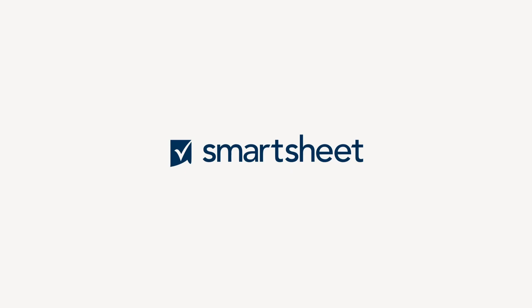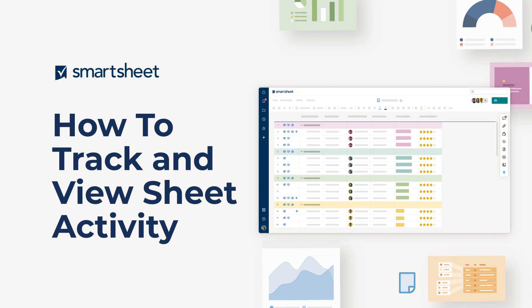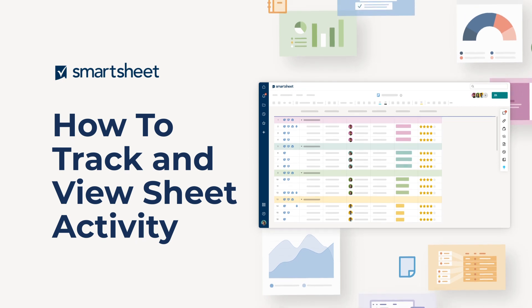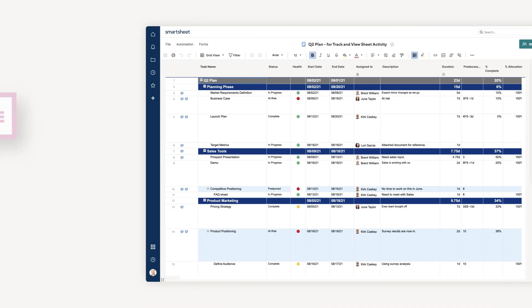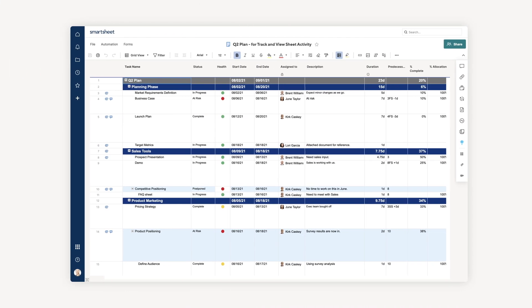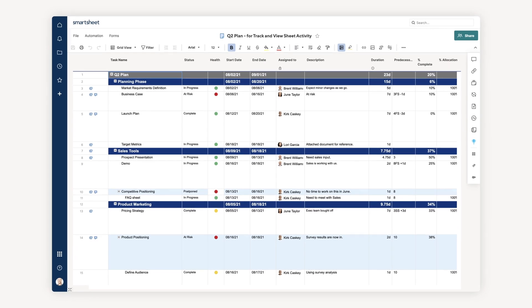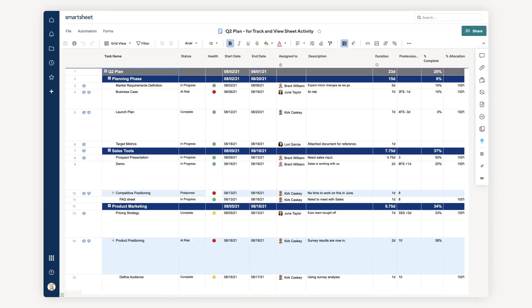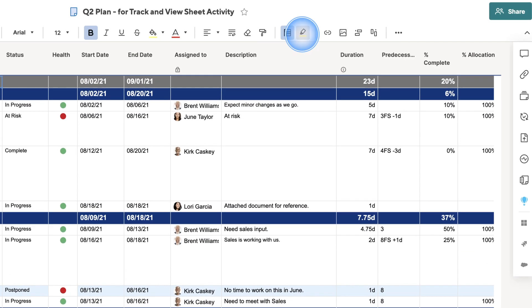When you're collaborating within a sheet, it's important to keep up to speed with what others are doing in the work. Smartsheet makes it easy to track changes, so you can see what's happened while you were gone. Here are a few different ways to track changes in your sheets.